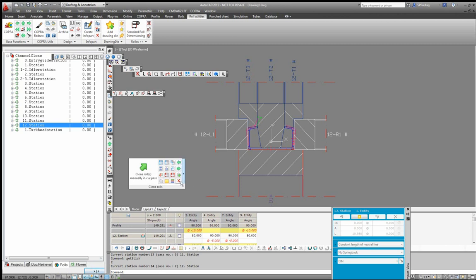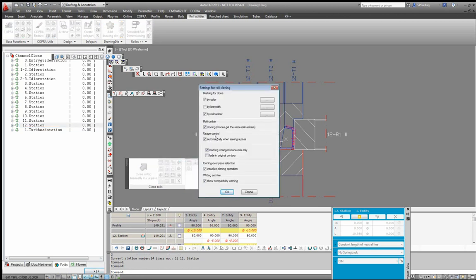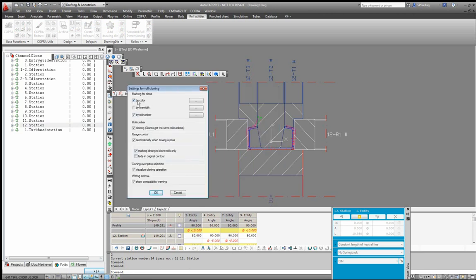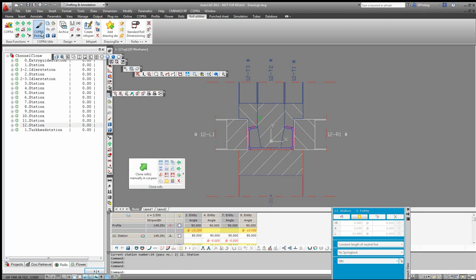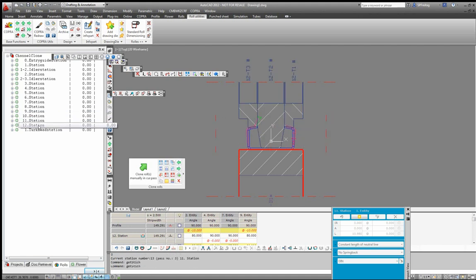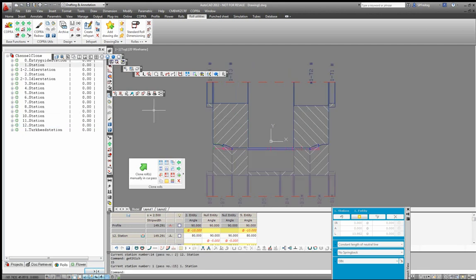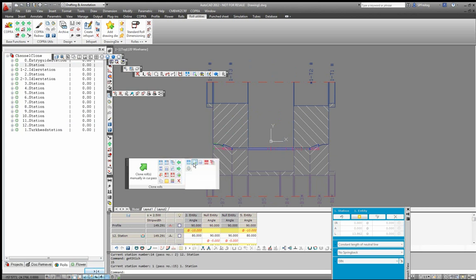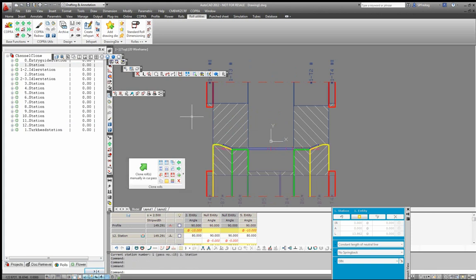In the setup we can mark cloned rolls either by color, by roll number, or by line width. If I set marking by line width and do a redraw, the line width is a little bit thicker so you can immediately recognize what a cloned roll looks like. Also in this station, if I make automatic cloning for all rolls in this pass, the line thickness will be adjusted automatically so it is easier to cross-check what's happening.